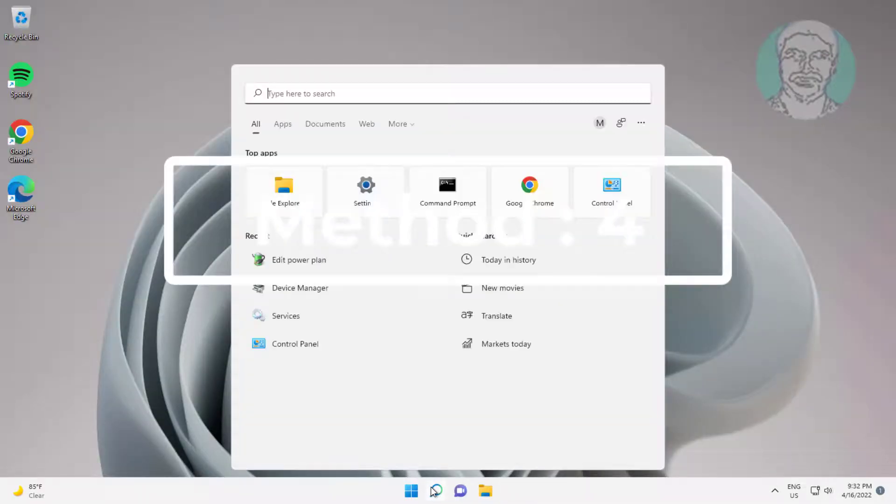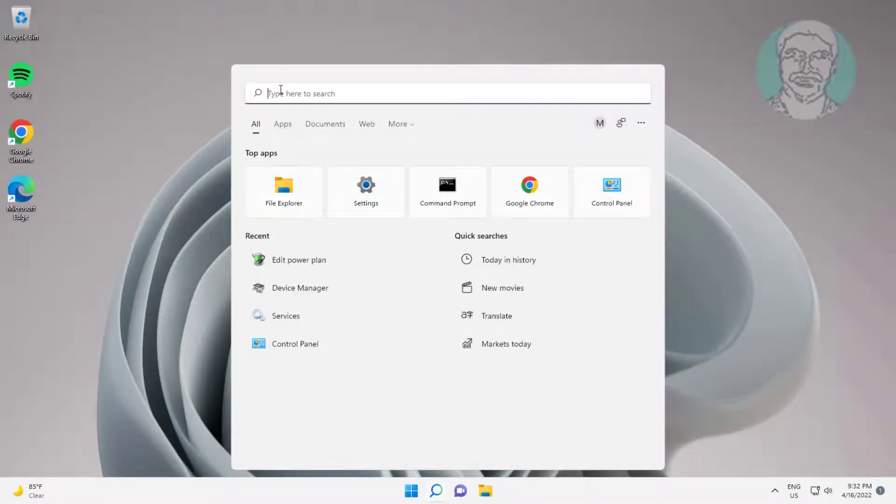Fourth method: type Device Manager in Windows search bar, then click Device Manager.